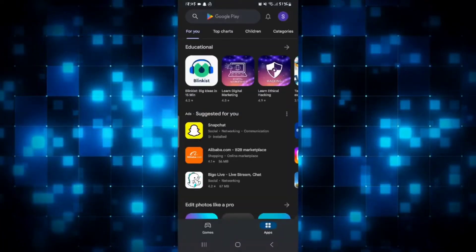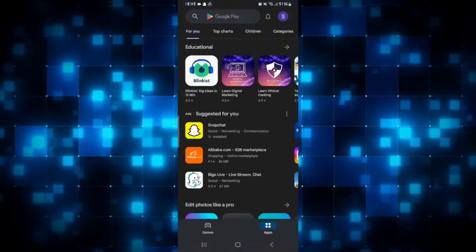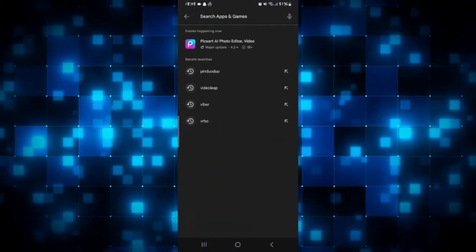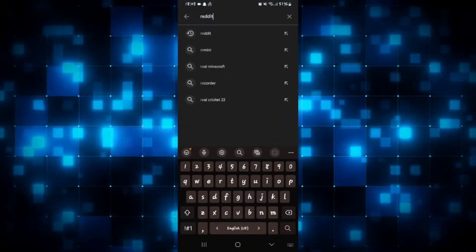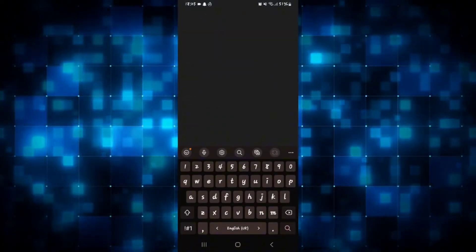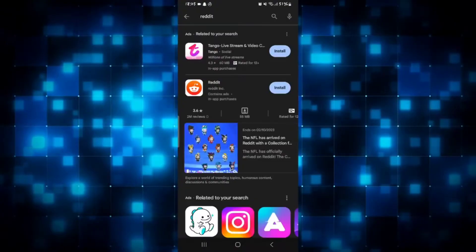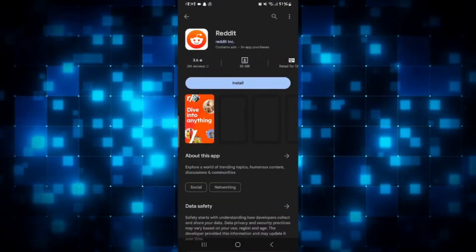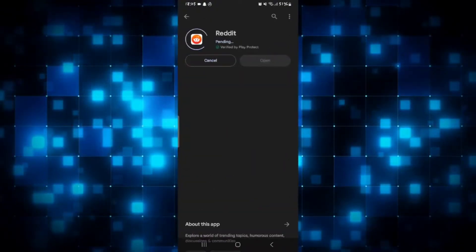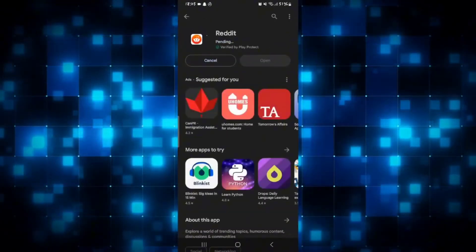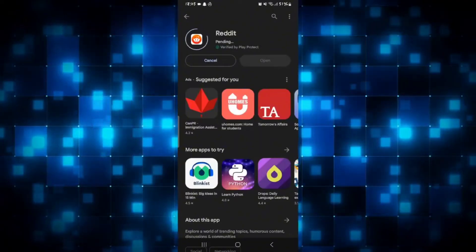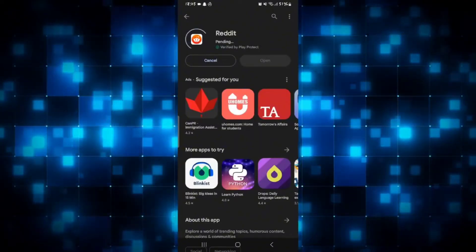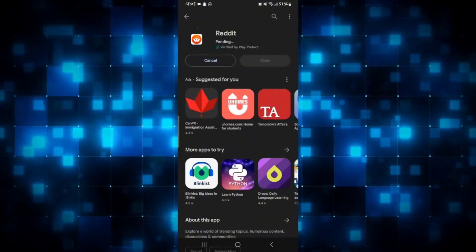First of all open up the iOS App Store or the Google Play Store depending on your device. Once you open it up simply tap on the search box and then search for Reddit. Once you find the application you can simply go ahead and tap on the install button and this will begin the download and installation of the Reddit application.